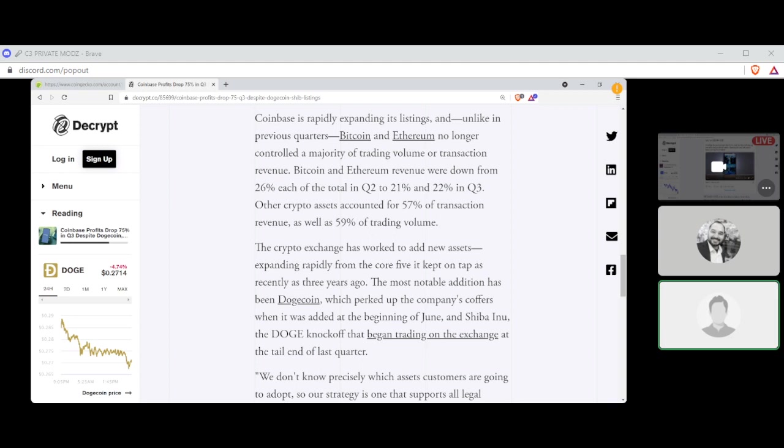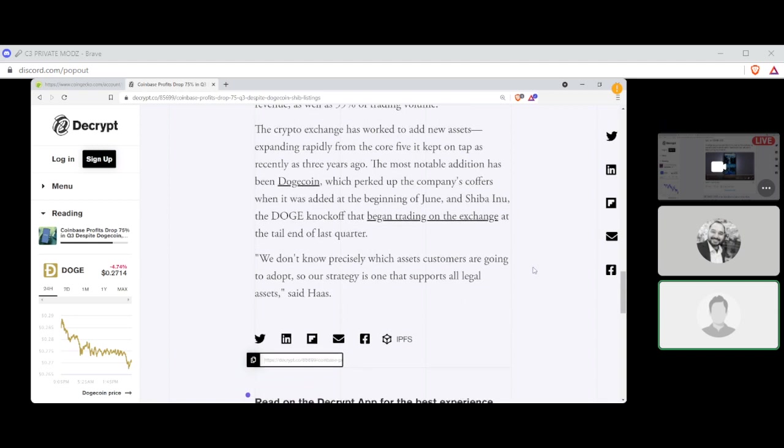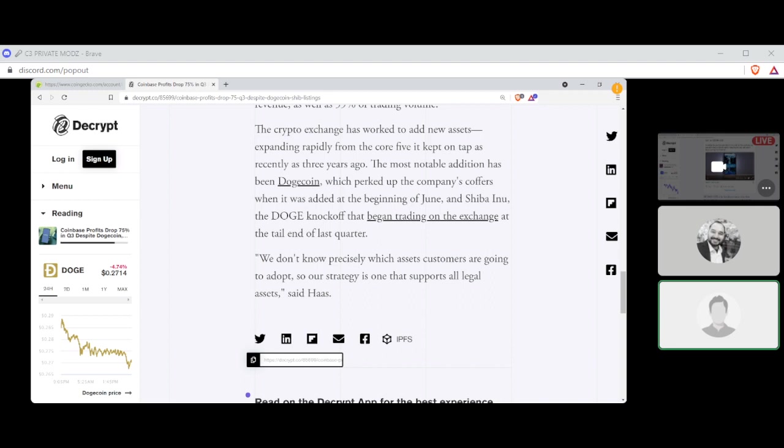The crypto exchange has worked to add new assets, expanding rapidly from the core five kept on tap as recently as three years ago. The most notable addition has been Dogecoin, which I never thought would ever make it to Coinbase, which perked up the company's coffers when it was added at the beginning of June, and Shiba Inu, the Doge knockoff, that began trading on the exchange at the end of last quarter. We don't know precisely which assets customers are going to adopt, so our strategy is support all legal assets, says Haas. I'm glad they're doing it.